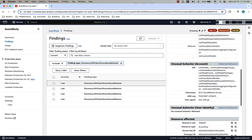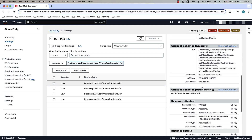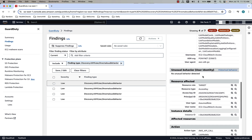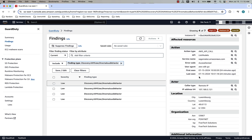We can also see what was unusual about this: the ASN, the user agent, the username associated with this, and if we scroll down we can see even more details associated with the location of the actor, the location of the network traffic, and some other details associated with the activity. These findings enable security teams to quickly investigate and respond to potential threats, ensuring the integrity and security of your AI workloads.